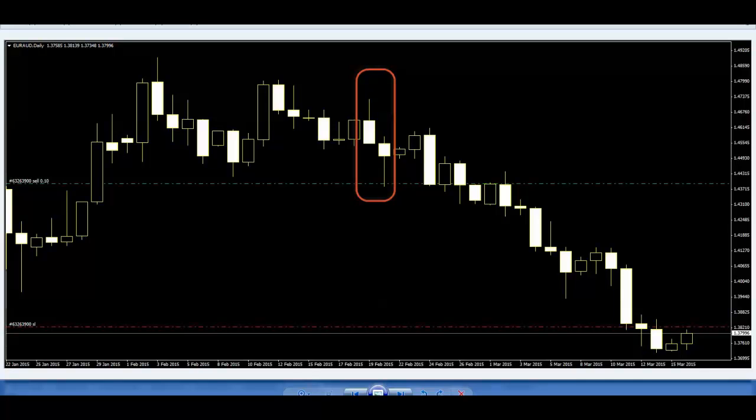There is no backtest, only live trading. This is recent profit result.